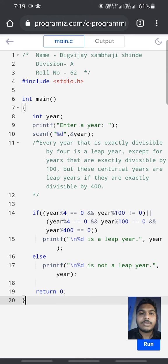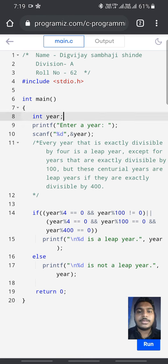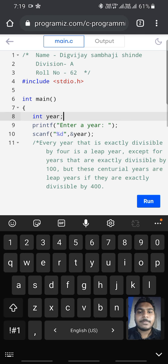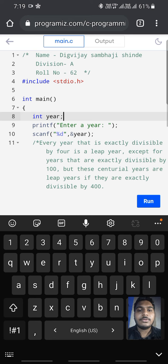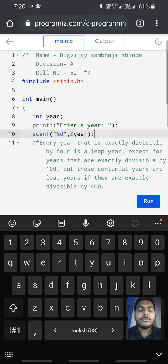Here we are taking the integer year. By using printf, we are getting the command from the user. By using scanf, we are scanning the number printed by the user.